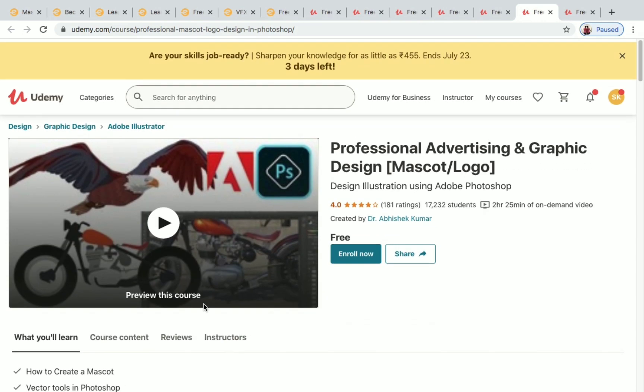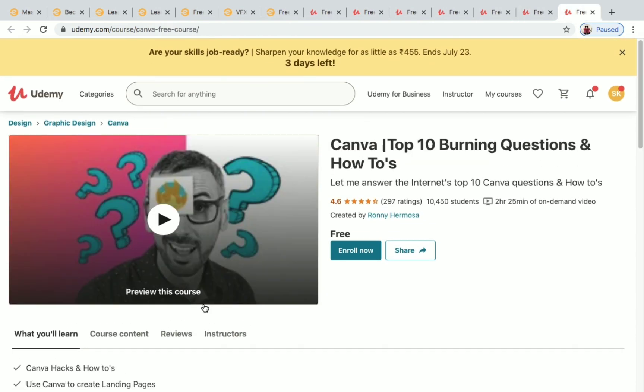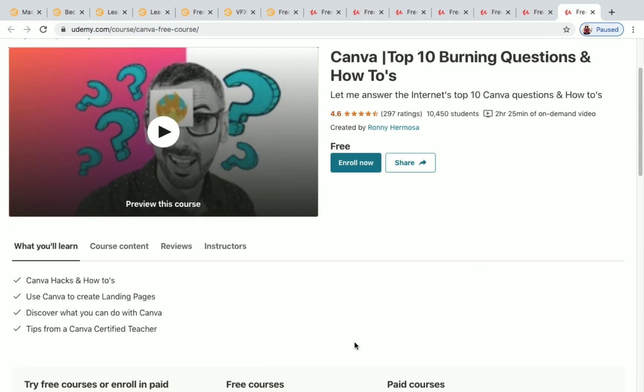The last Udemy course is 'Canva: Top 10 Burning Questions and How-To's,' with over 10,000 students enrolled and 2 hours of on-demand video. You'll be learning about Canva hacks and how to accomplish various tasks in Canva.